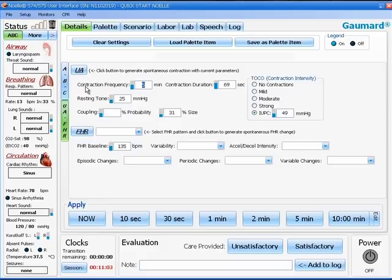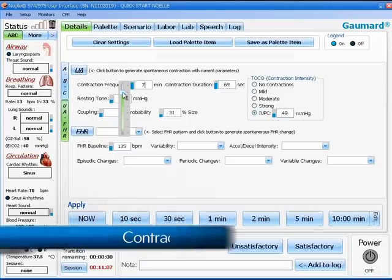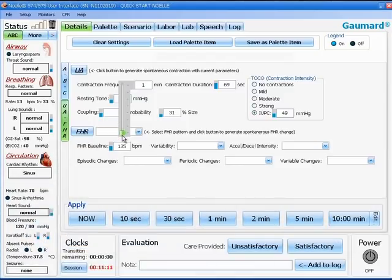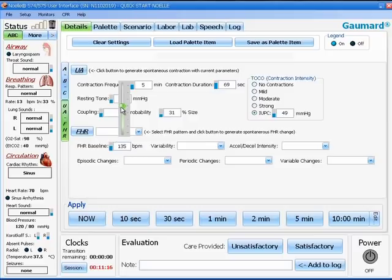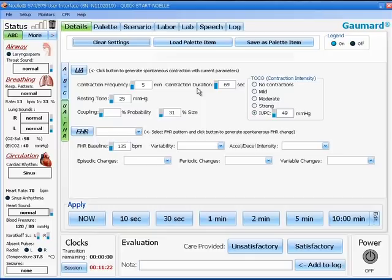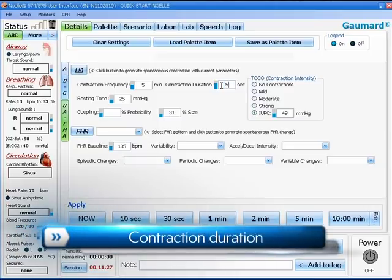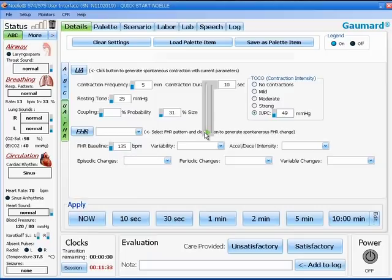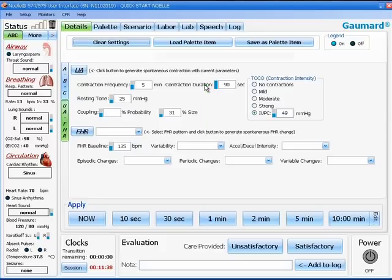Starting from left to right at the top, the first box of parameters is called contraction frequency. You can set this by dialing in a numeric value or using a slide bar to the left of the box. The allowable range is from one minute to eight minutes. The next box over is the contraction duration. This can also be set with a numeric value or using the slide bar to the left. The limits for the contraction duration are 10 seconds to 90 seconds.